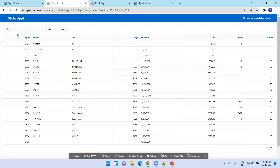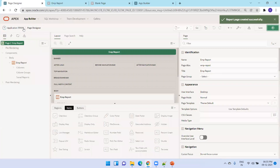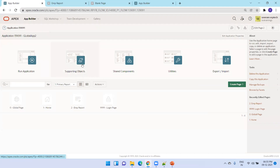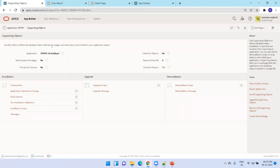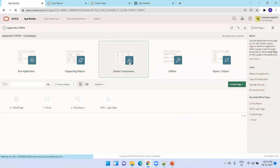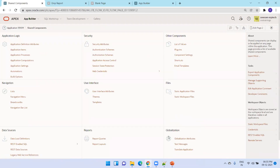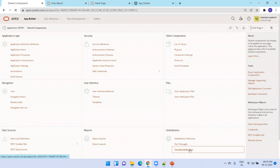Now I want to change these column names. I'll go to shared components. Under globalization, there are two things: one is globalization attributes, and another is translatable text. Let us start with the translatable text first.